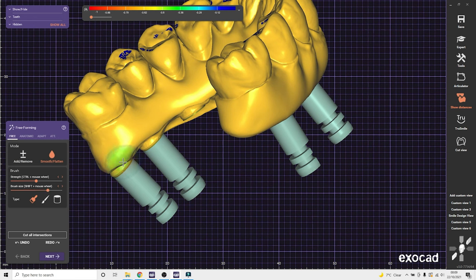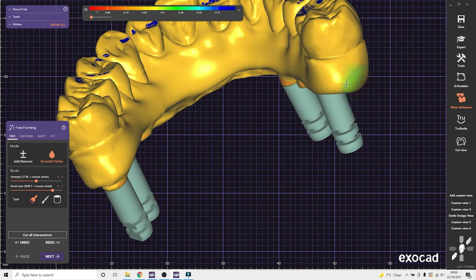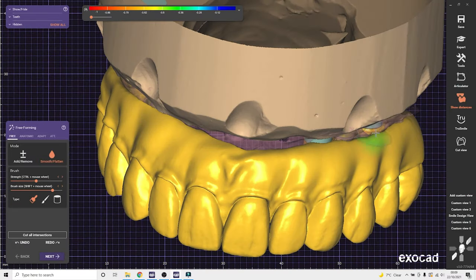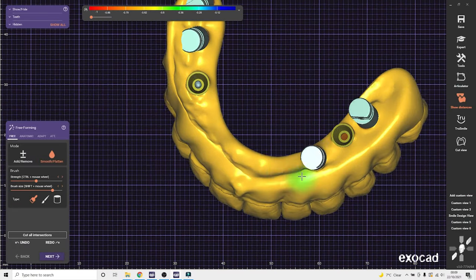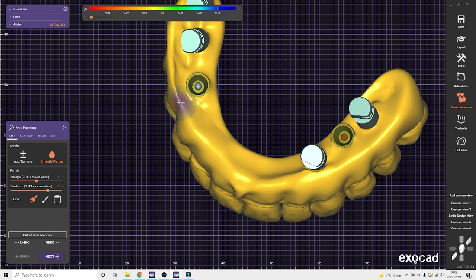And here we can freeform the thing as a solid piece, just smoothen out the edges. For 3D printed try-ins, I take the tissue or the basal off the tissue by half a millimetre.